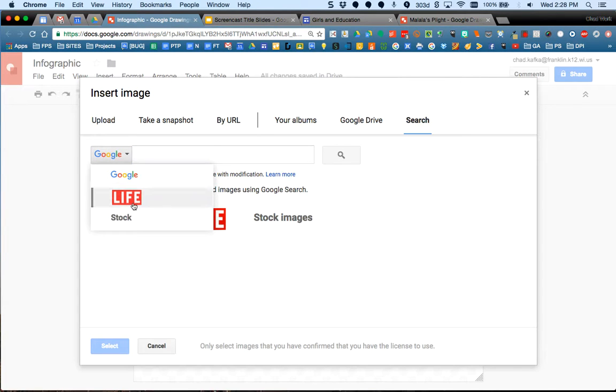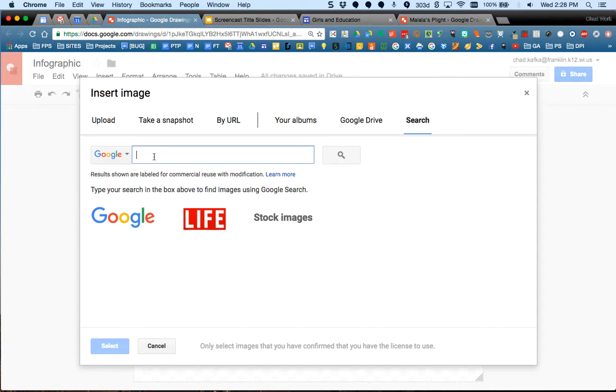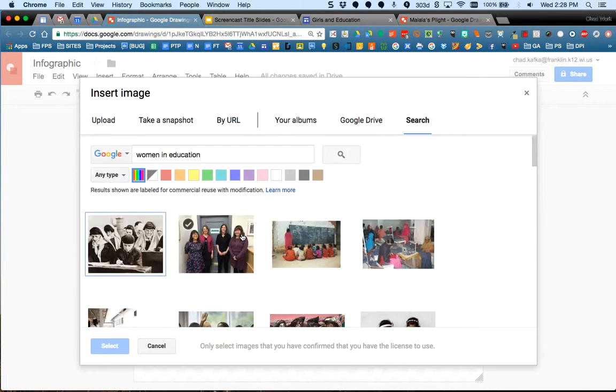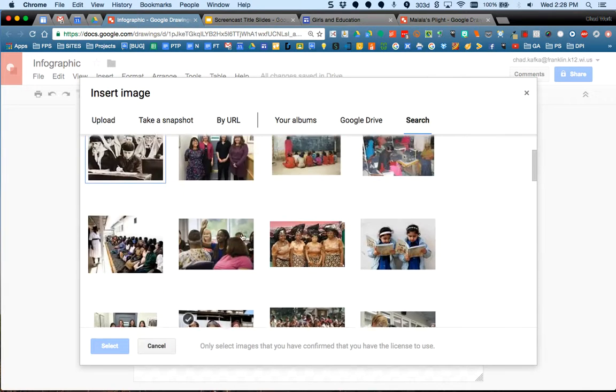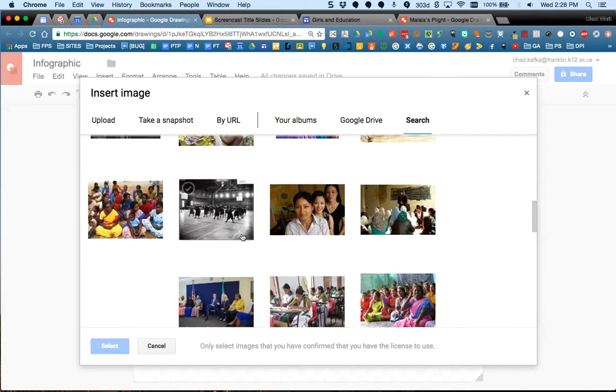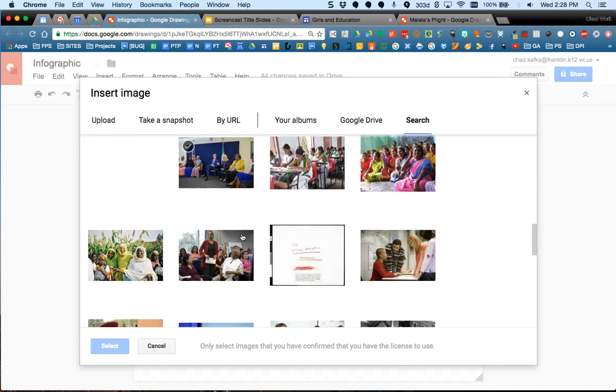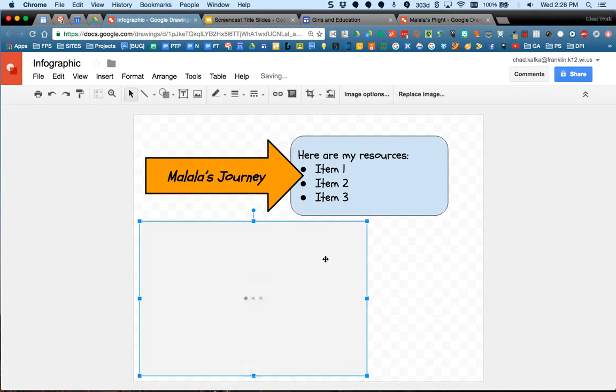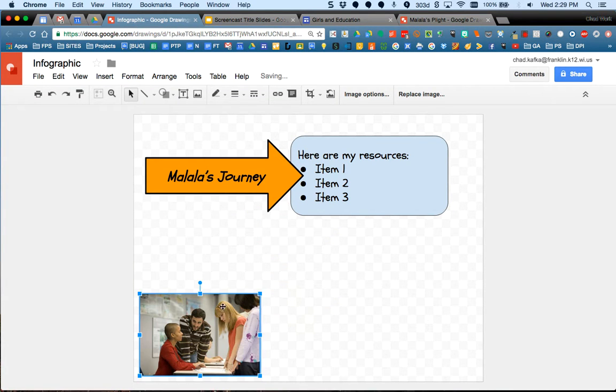Right now I get a Google search. Life is a magazine. I get life image search or stock images search. So let's see what we get if we get women in education. And let's see here. Women in education. So all different pictures here. Let's say I want to bring this one in. I choose this one. I hit select.